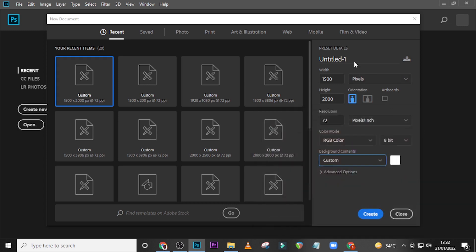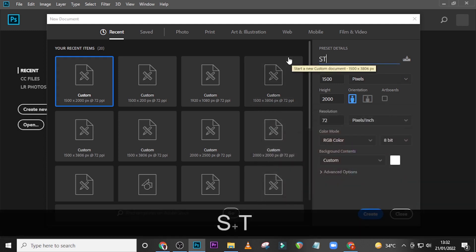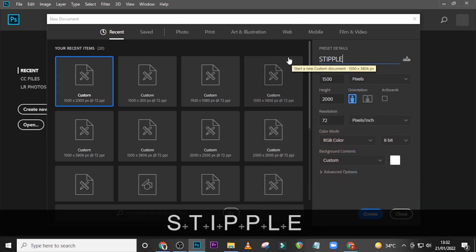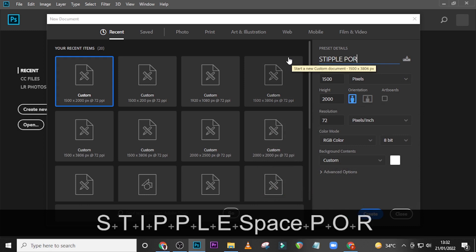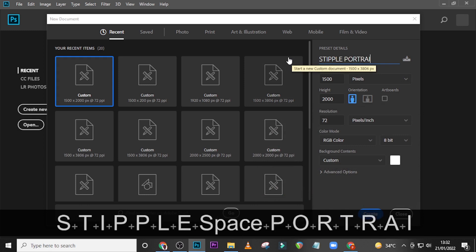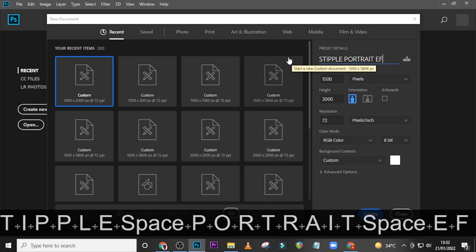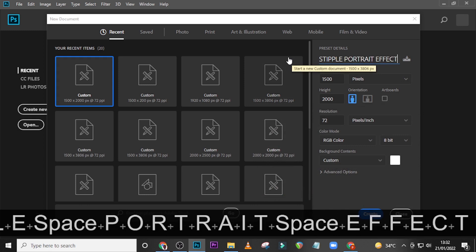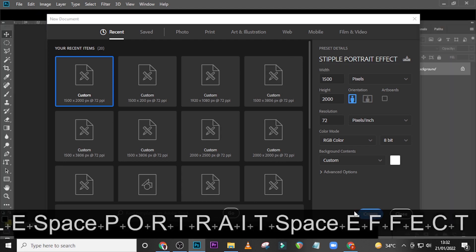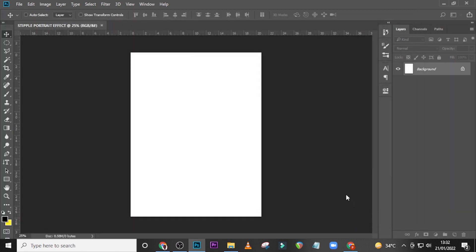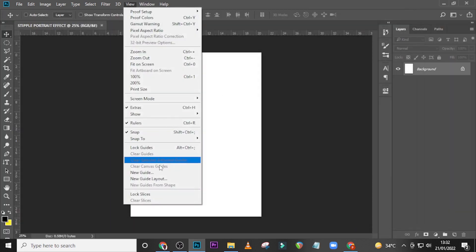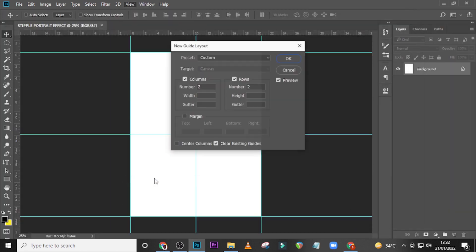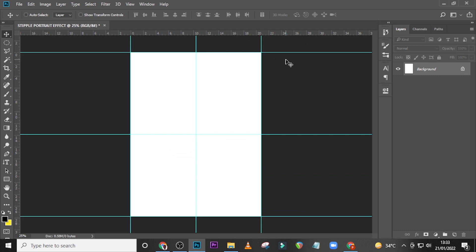And then let's call it staple portrait effect and click on create. Now I would also want you to go to View and then go to New Guide Layout, set here to columns, set the rows on, and then set here to two and click on okay.